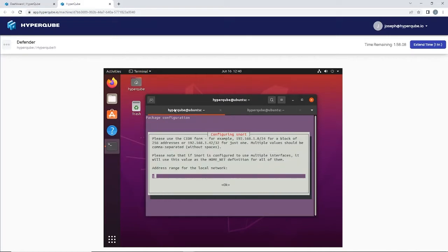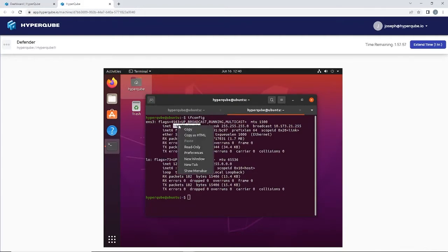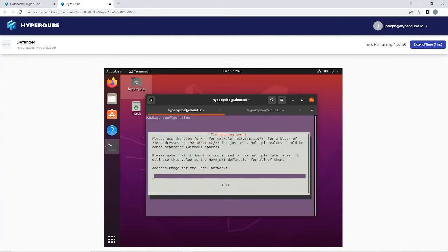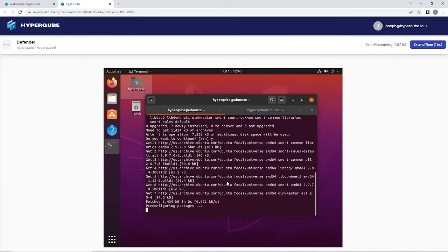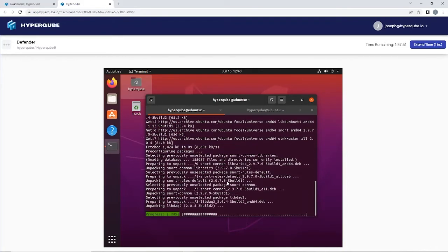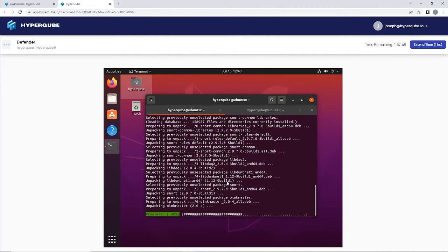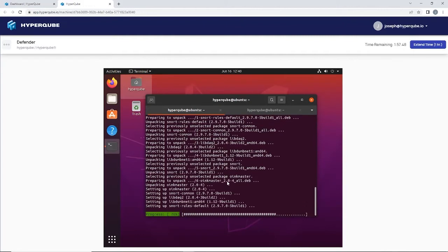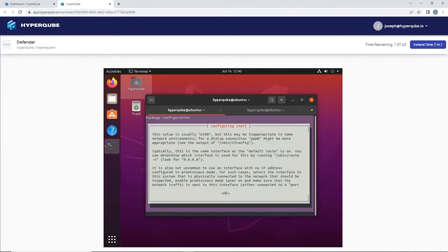Then here we're prompted for the CIDR of the network which we're going to be defending with Snort. Because we're going to be doing host-based, all we're going to have to copy here is our internal IPv4. And then one more time it's going to ask you for the network interface. As long as that's the same value you just put in for the first set, everything should be fine.